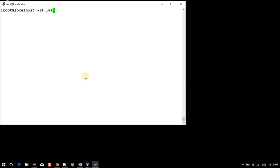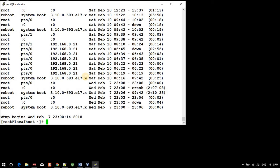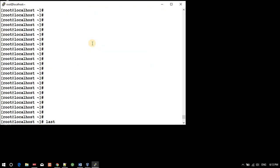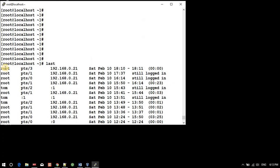We have a command called 'last'. If you enter this command, you will get information about login history and reboots. So what we have here - let me scroll up - root is logged in using this IP, this is the source IP, like my native machine IP.